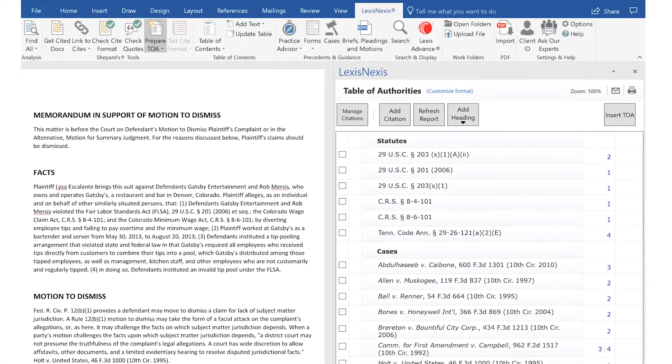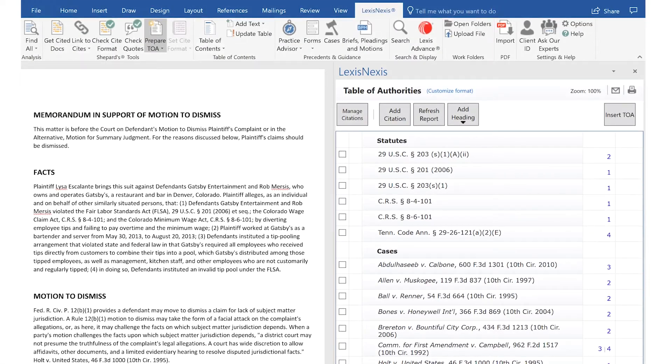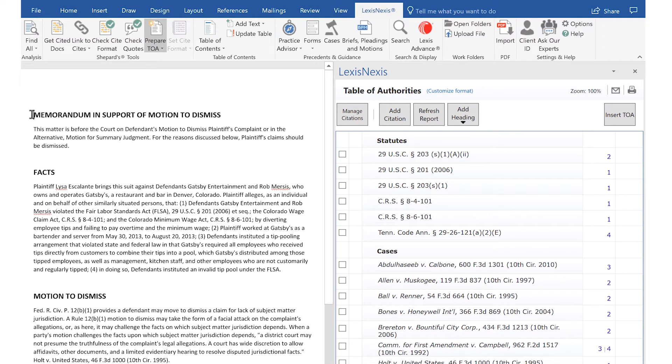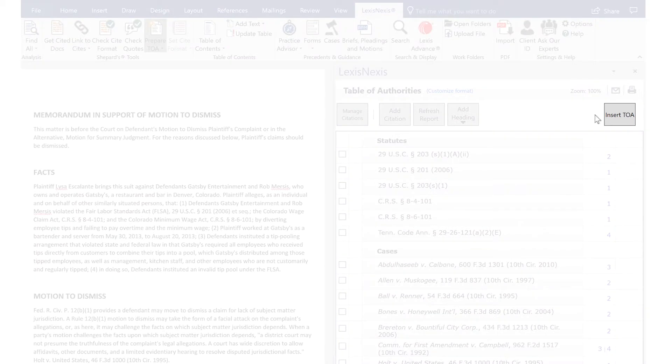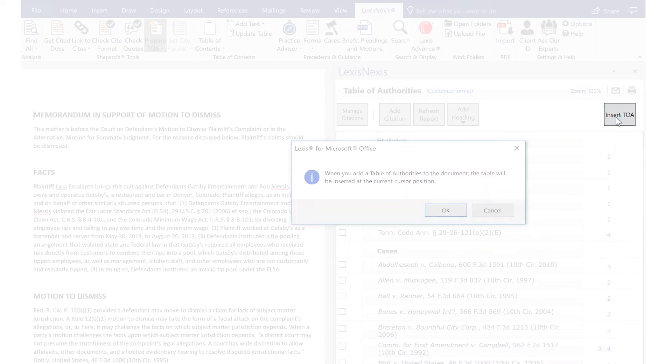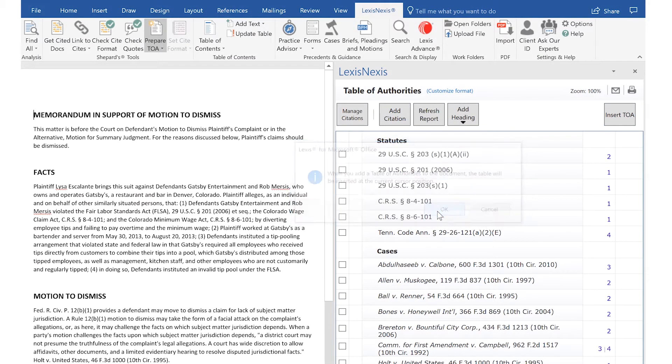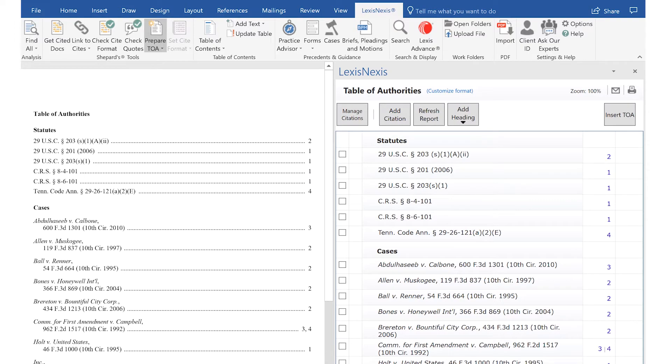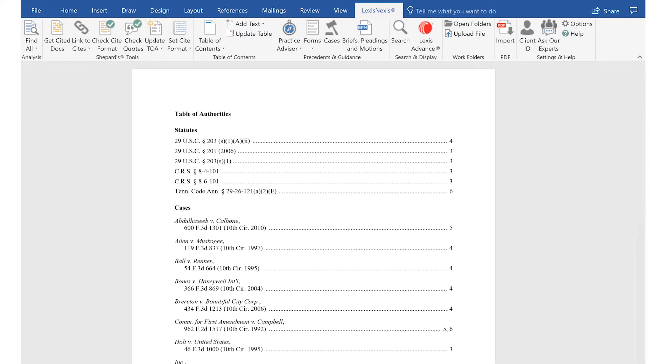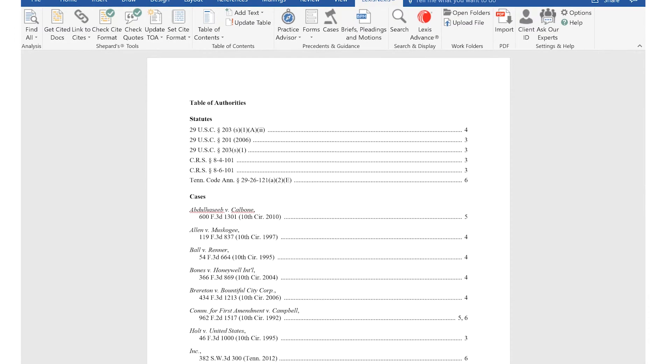After making your selections and edits, place your cursor exactly where you want the Table of Authorities inserted and simply click Insert TOA in the right-hand pane to have your Table of Authorities quickly and easily added into your document.